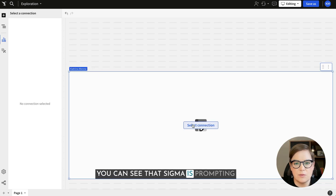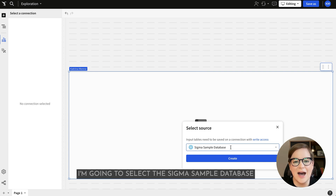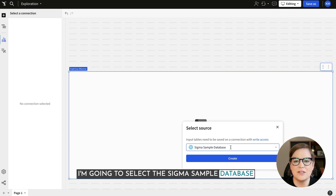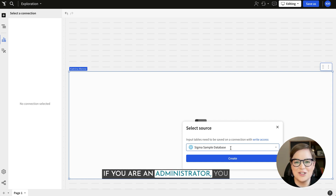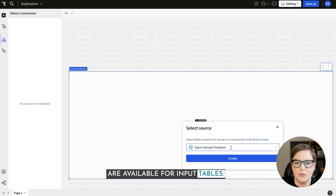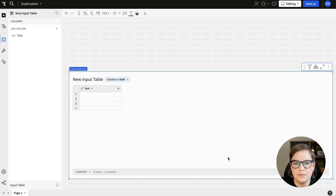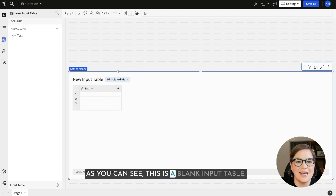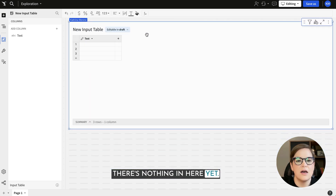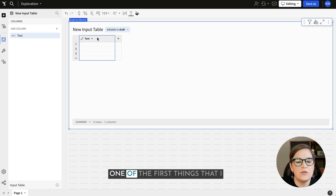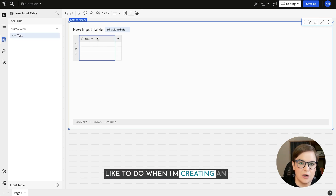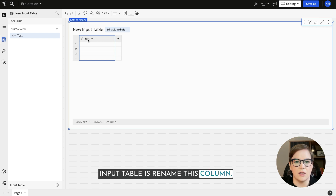You can see that Sigma is prompting me to select a connection. I'm going to select the Sigma sample database just as a demo, but in reality you should use whatever your organization is using. If you are an administrator you can decide which connections are available for input tables. As you can see this is a blank input table — there's nothing in here yet. All we have is one column with a text field.